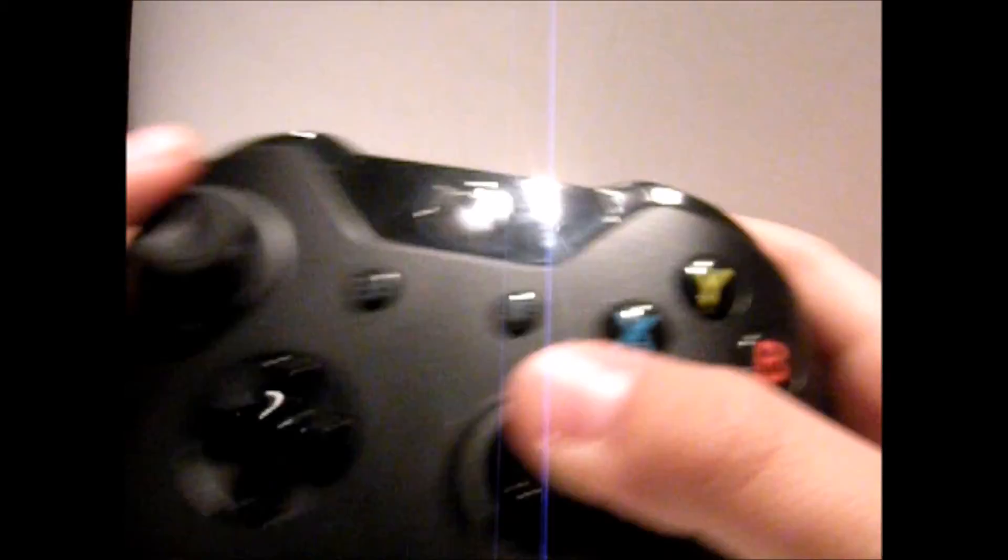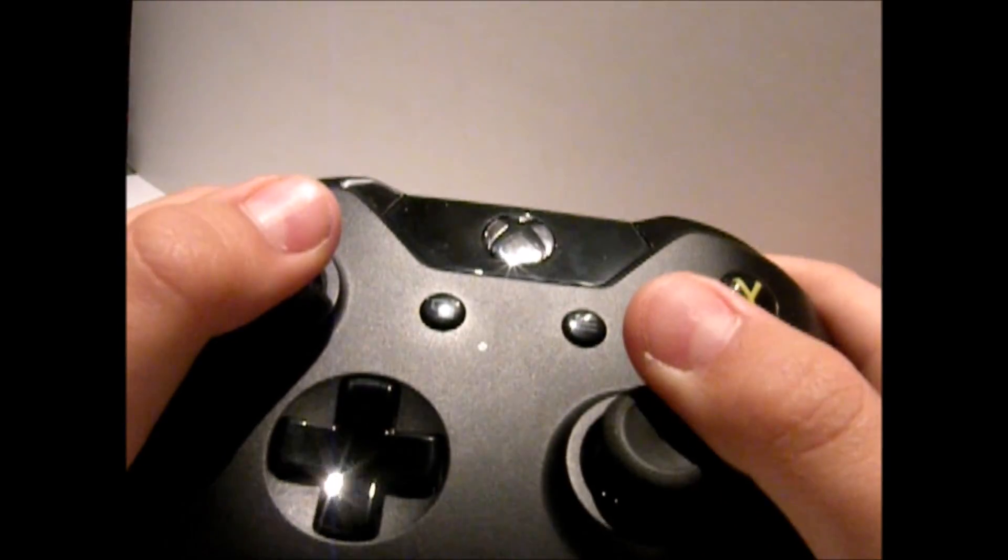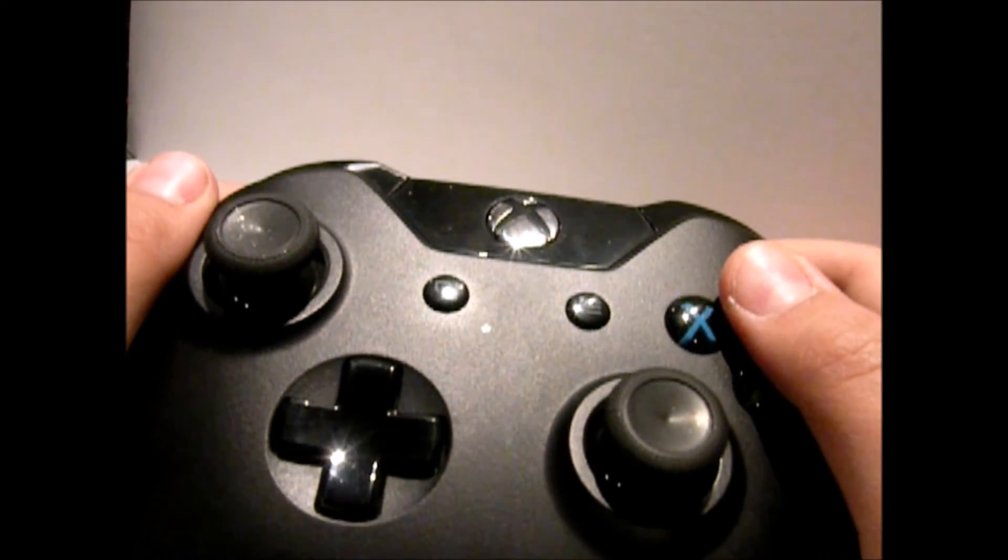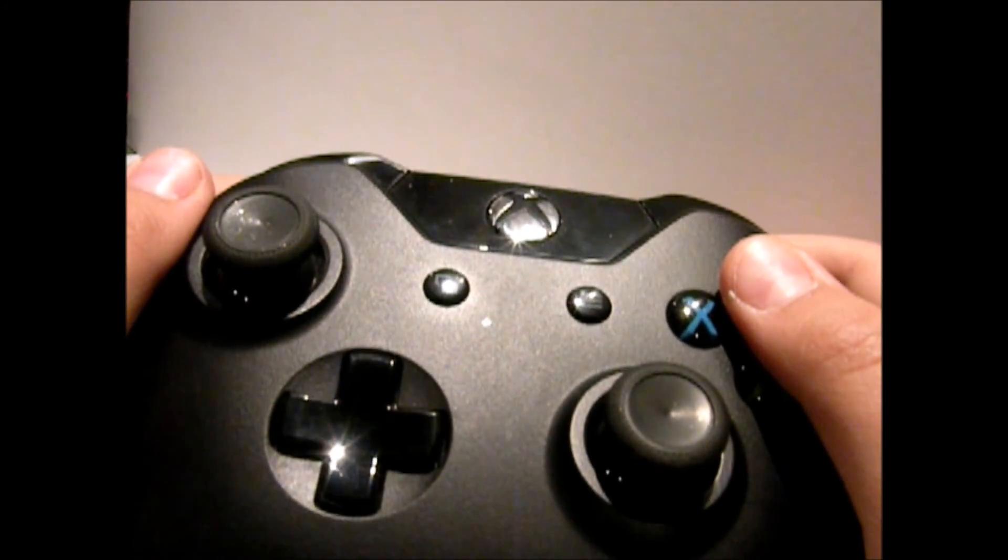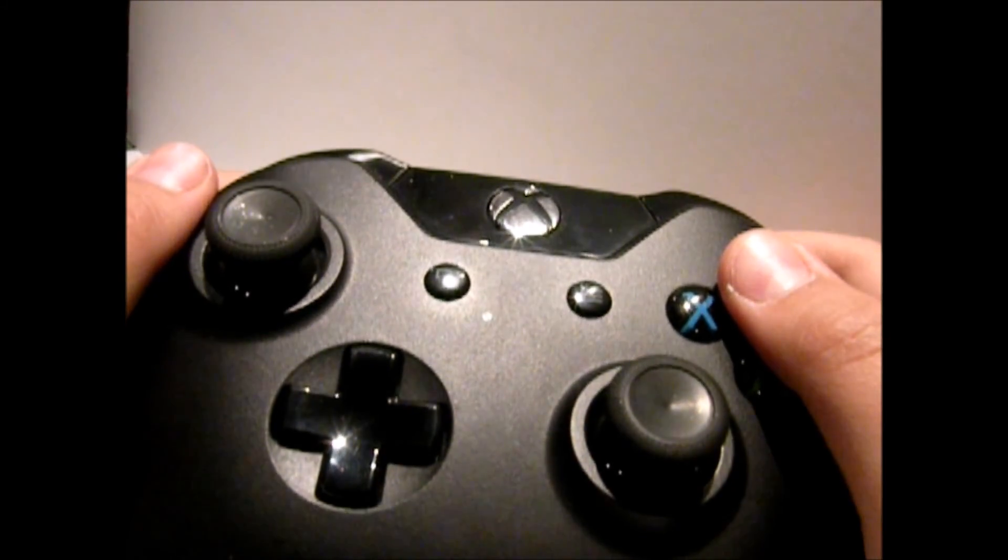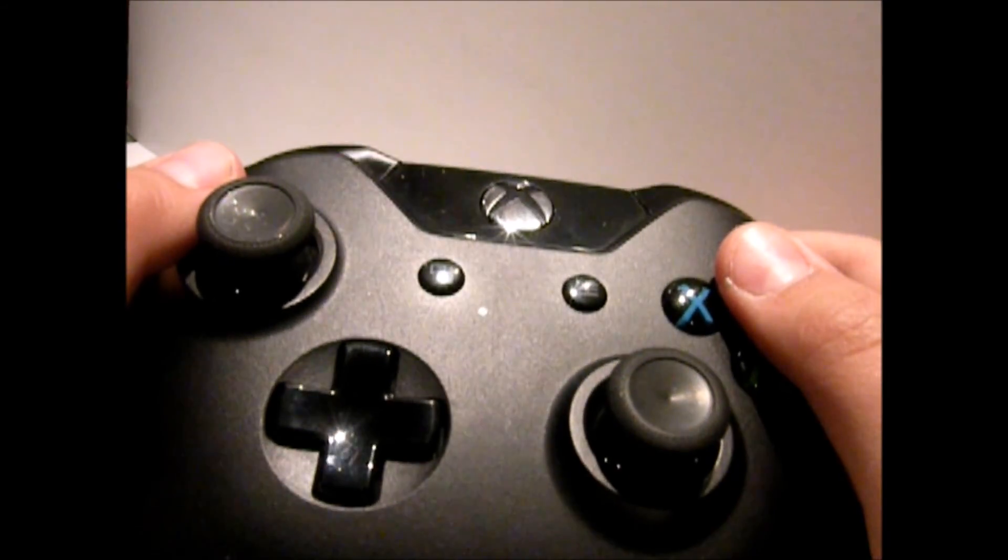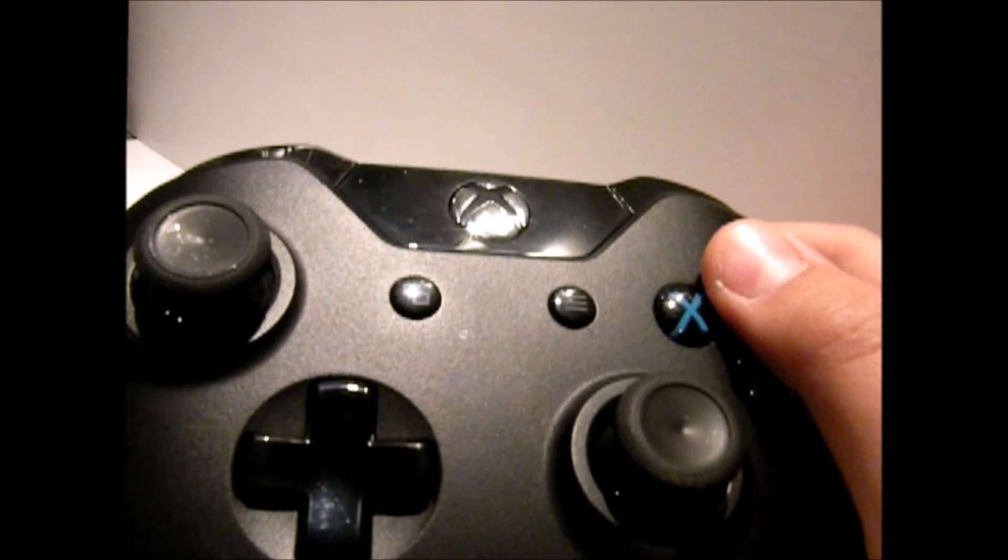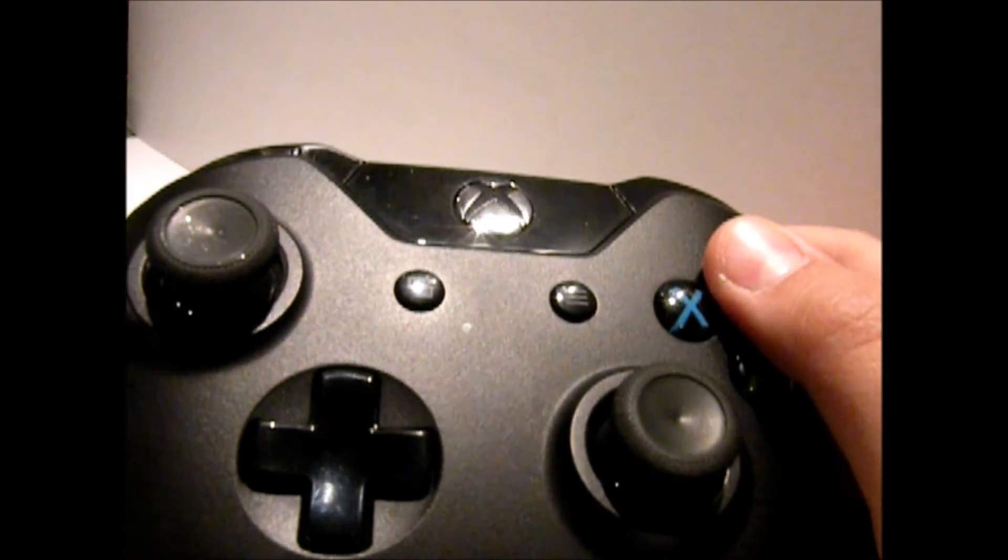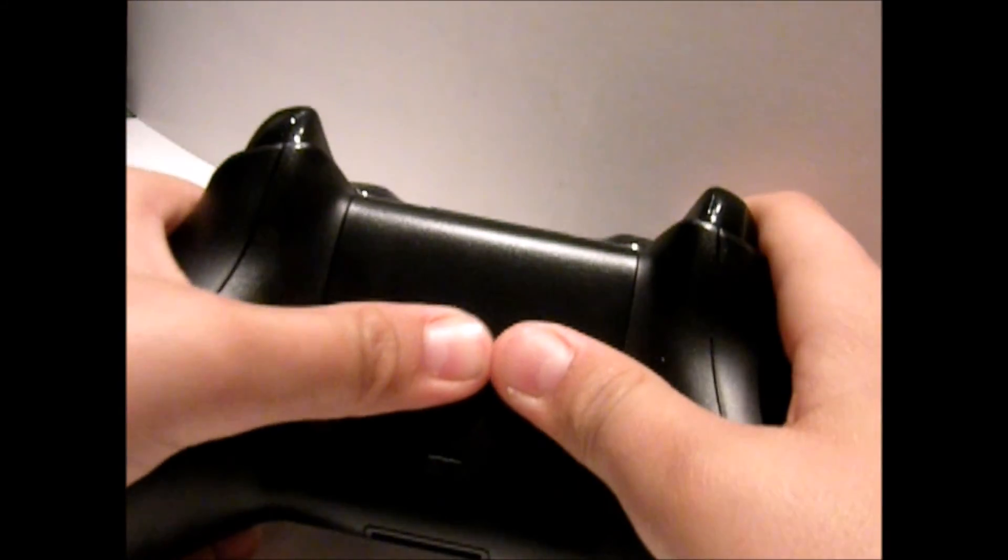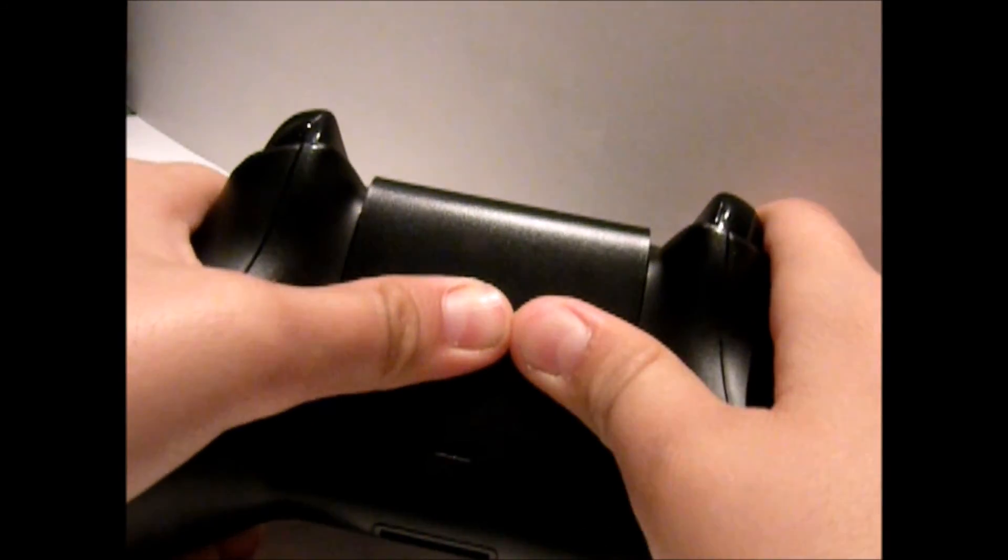And today we're going to be talking about the controller, its practicality for PC gaming, and also should you buy the play and charge kit. Let's get started with the controller itself.